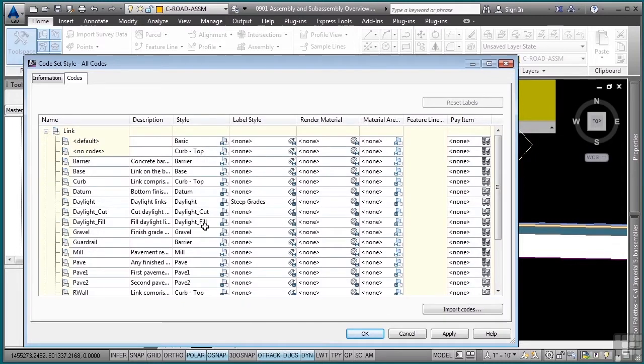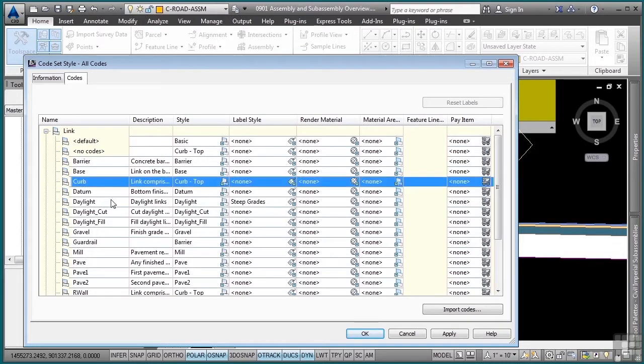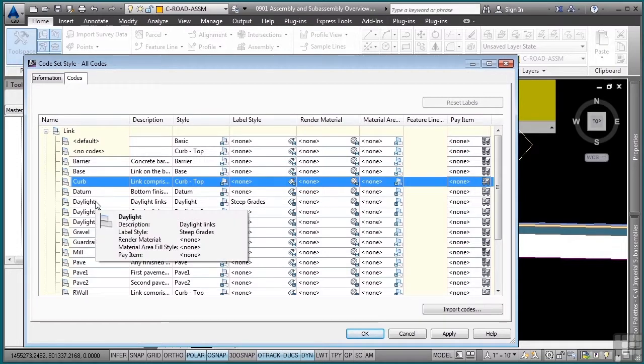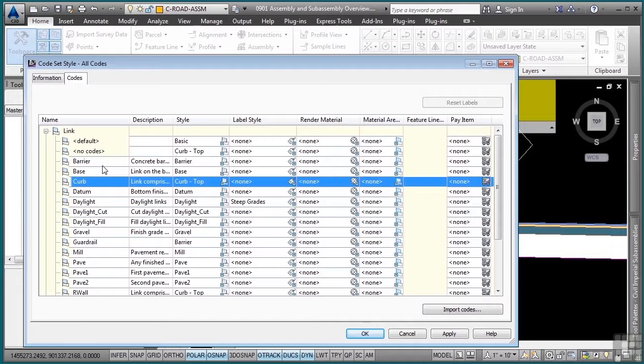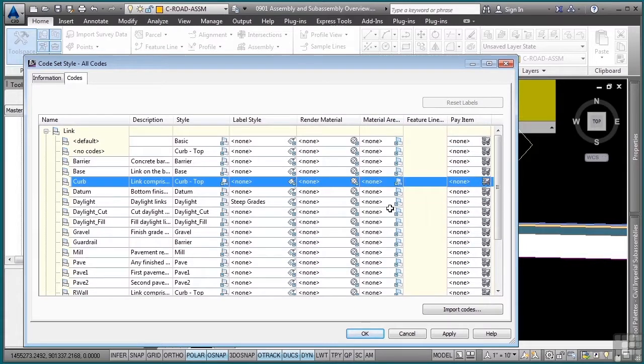And as you can see here, it's mapping based on this code. And just so you know, the codes are case sensitive. Alright, so you have to actually map the correct code within here to make it apply the correct style, render material, material, area fill, and pay item.